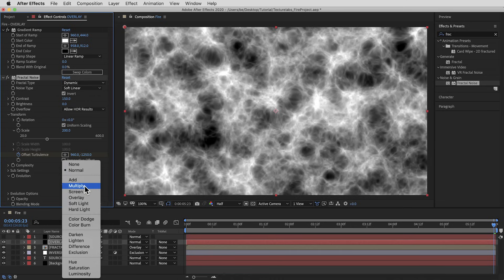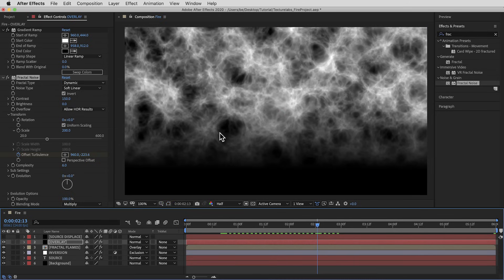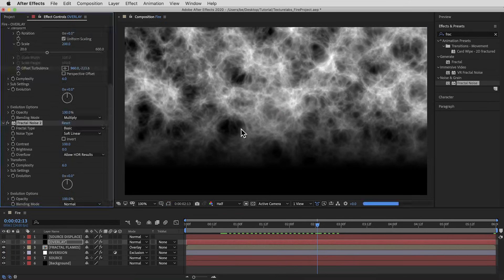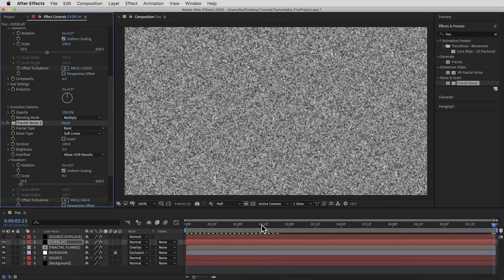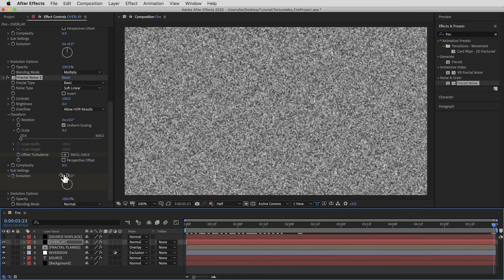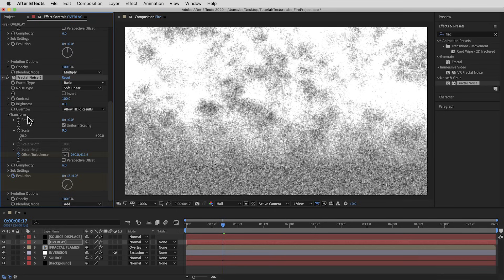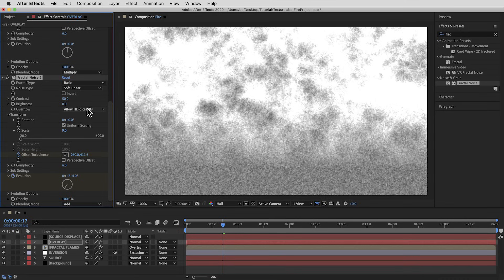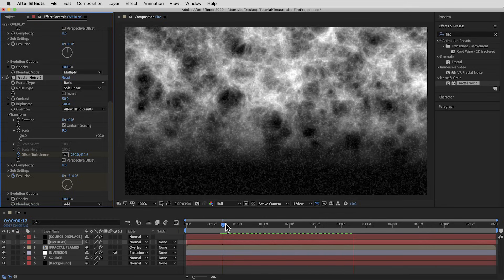Setting the layer back to Normal for now, I'll add Fractal Noise — change the fractal type to Dynamic, turn Invert on, and bring the contrast up to 150. This gives larger blobs of dark and light. I'll scale it up to 200, then animate the offset turbulence to travel upward from 540 to negative 1250 — moving more quickly. I'll set this fractal noise blending mode to Multiply for big shadows. I also need a fractal noise with tiny hot speckles — almost little bright flames. So I'll add another Fractal Noise, take the scale all the way down to nine, animate the offset turbulence from 540 to negative 540, and also animate the evolution from zero to five full rotations so it flickers. I'll set that blending mode to Add, then adjust contrast down to 50 and brightness down to negative 48.